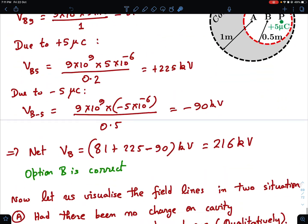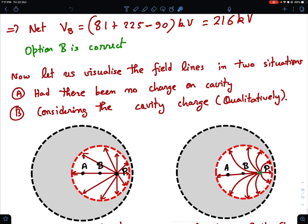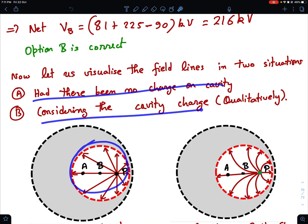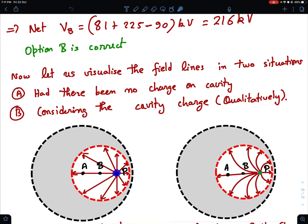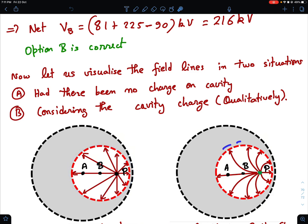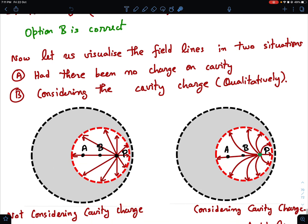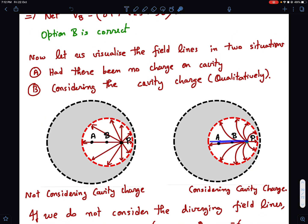Now we need to find the potential at center A. I'll develop a logic — please be very attentive, it's a subtle argument. Let's visualize the field lines in two situations: with and without the cavity's induced charges. Without induced charges, field lines from +5 μC would simply radiate outward. But since the cavity has negative charge everywhere, field lines terminate perpendicularly on the cavity surface — meaning the field lines diverge in the region between B and A, so the actual field there is weaker than it would be without the negative cavity charge.